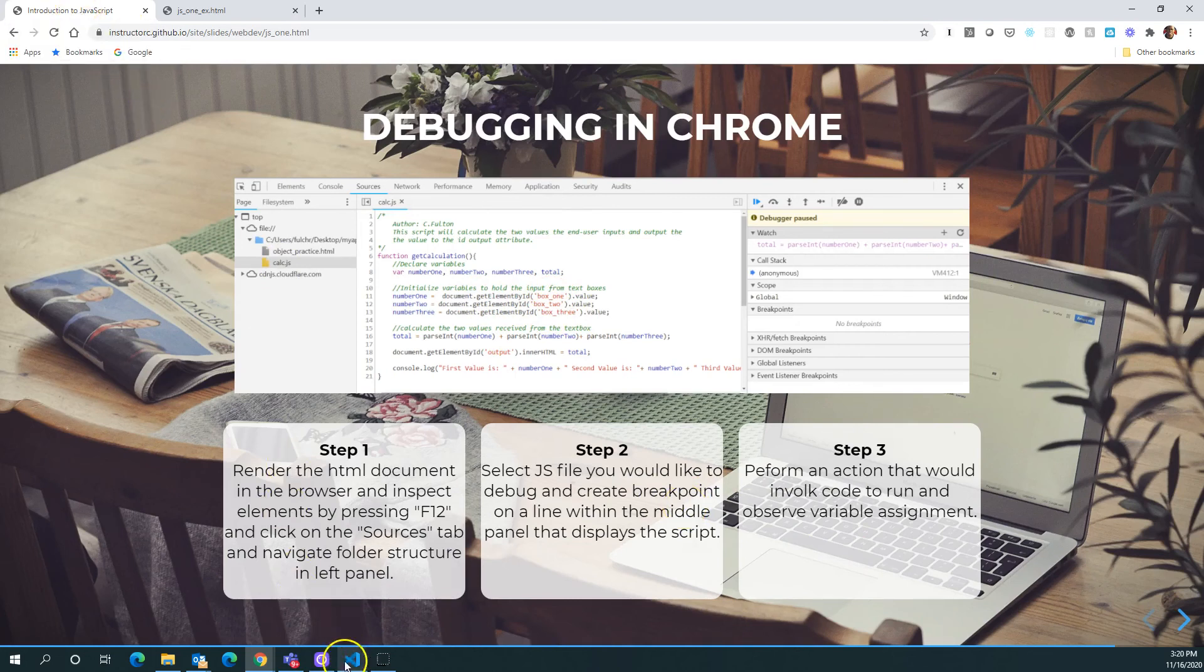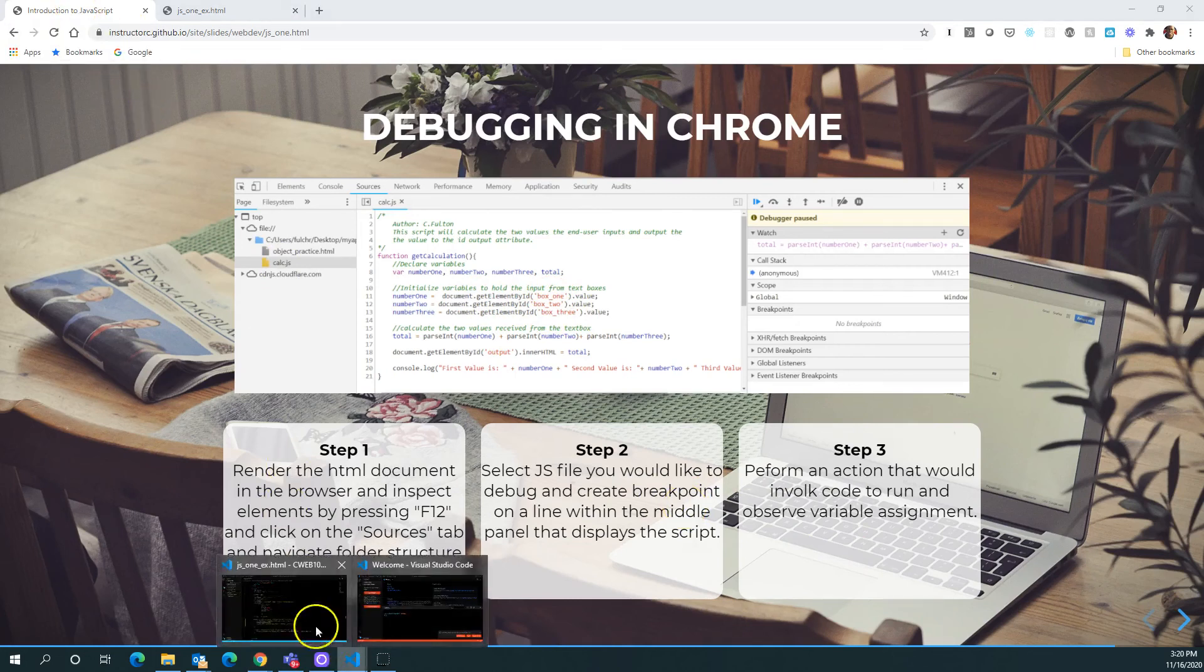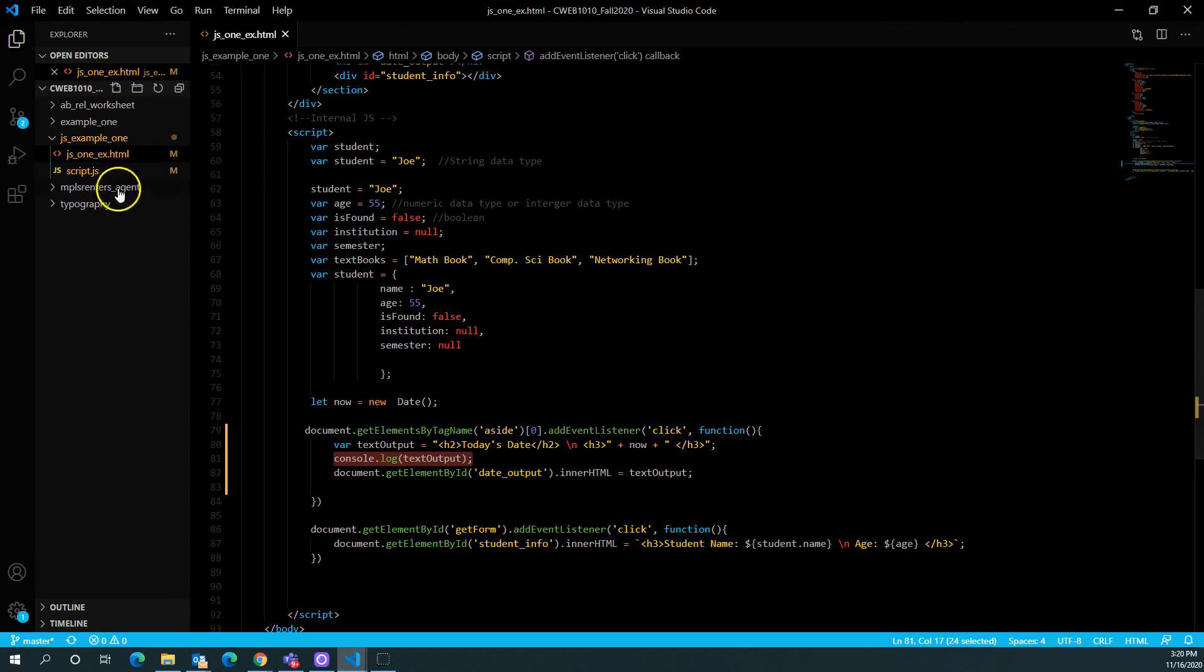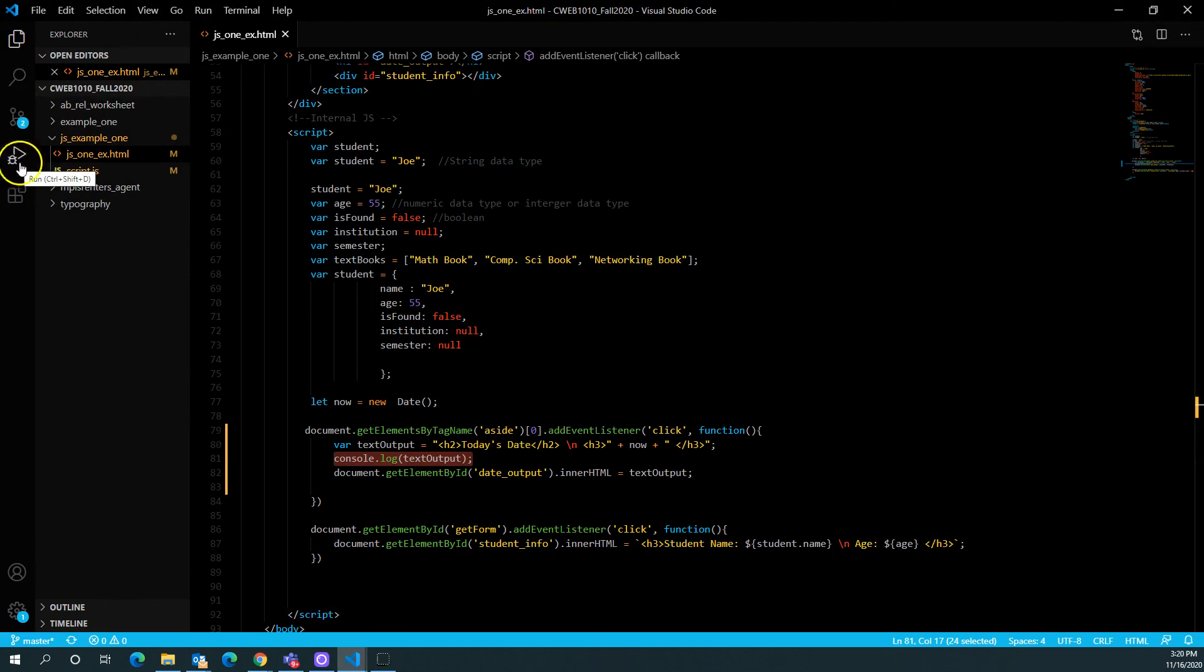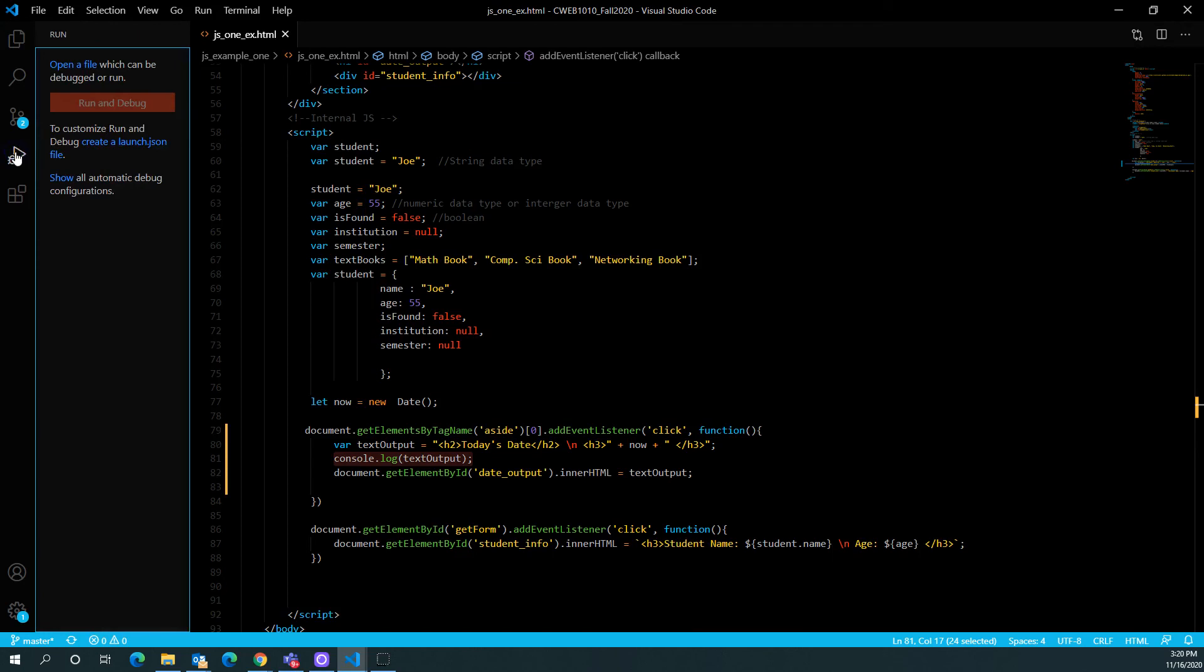Last but not least, there is a debugger that's built inside of Visual Studio Code. And here it's one of the icons. So if you click on this, the fourth icon down, if you click on run, this is where you can actually open up a file and begin to debug your JavaScript file.